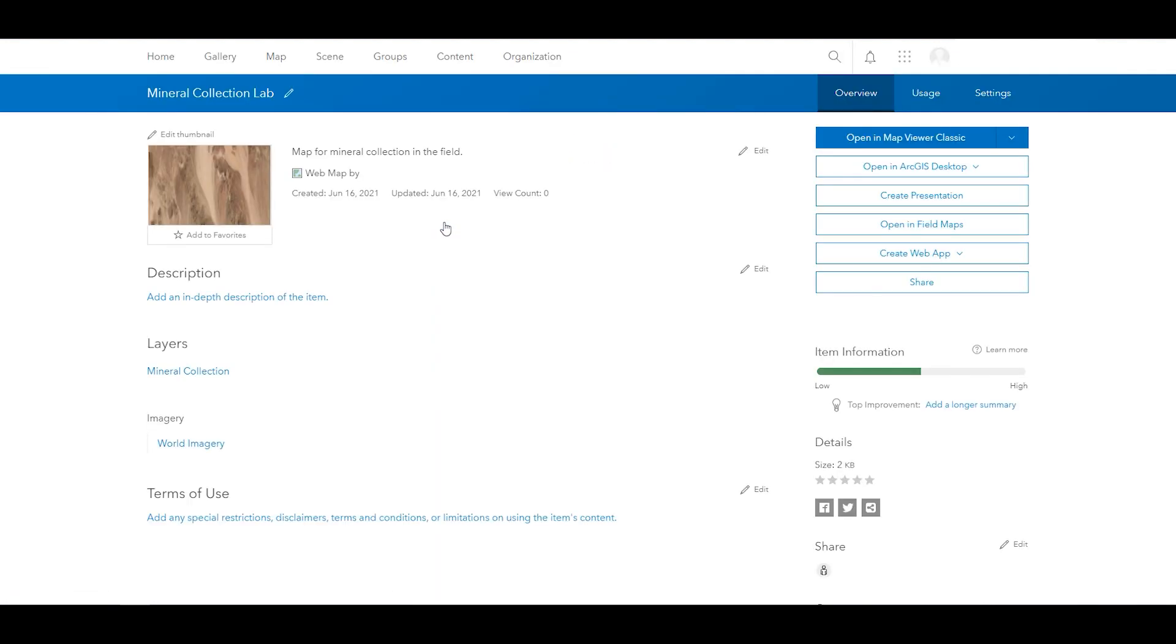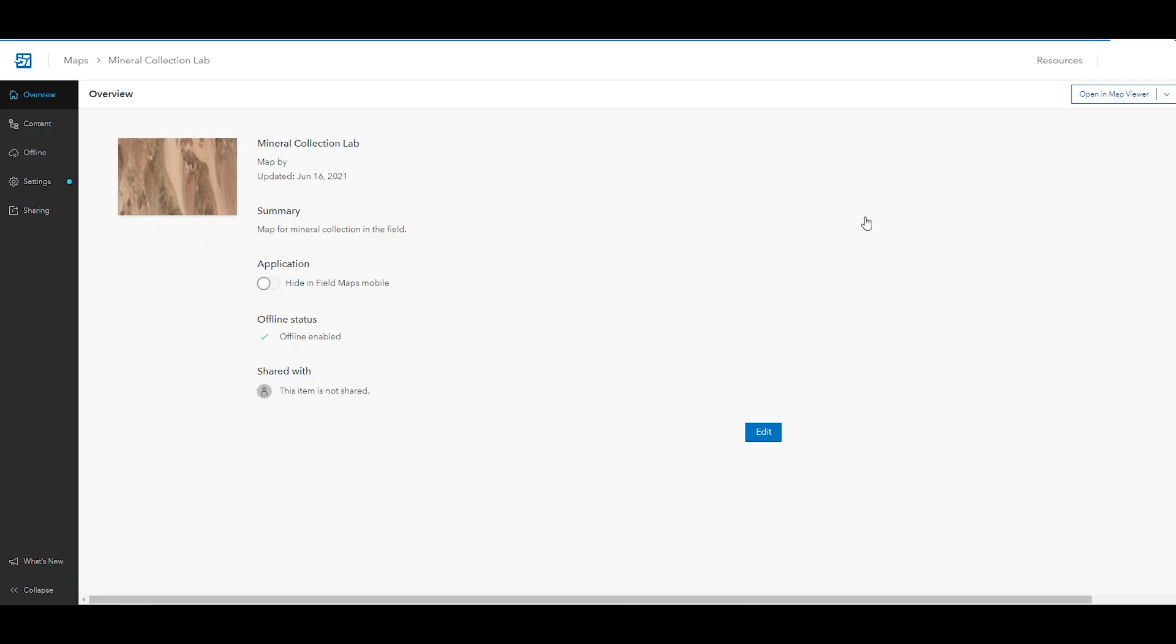The details page for the map will open, and in the right panel, select Open in Field Maps. The maps overview page will open in the Field Maps web app. Click the map thumbnail and change it to an image of the location of your field collection. Now, your students will be able to more easily identify the map in the mobile app.